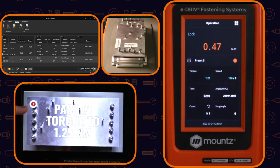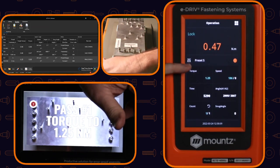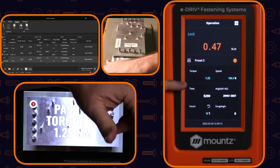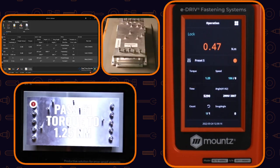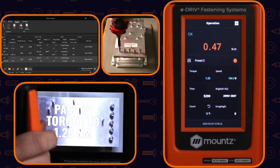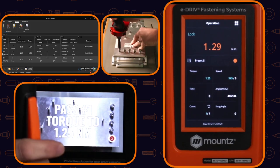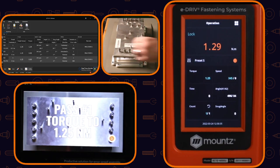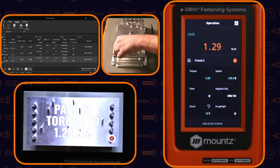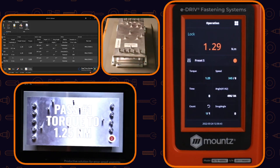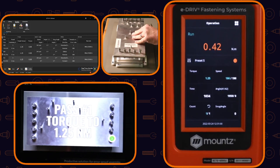We have our first fastening location. You can see the driver is locked — we're using preset 5. It shows the target torque and RPM speed, and below it gives information on the last fastening. When I'm in the correct location, I have power. That one we torqued at 1.25. We don't have power to the tool unless we're in the right spot. This is our first pass.